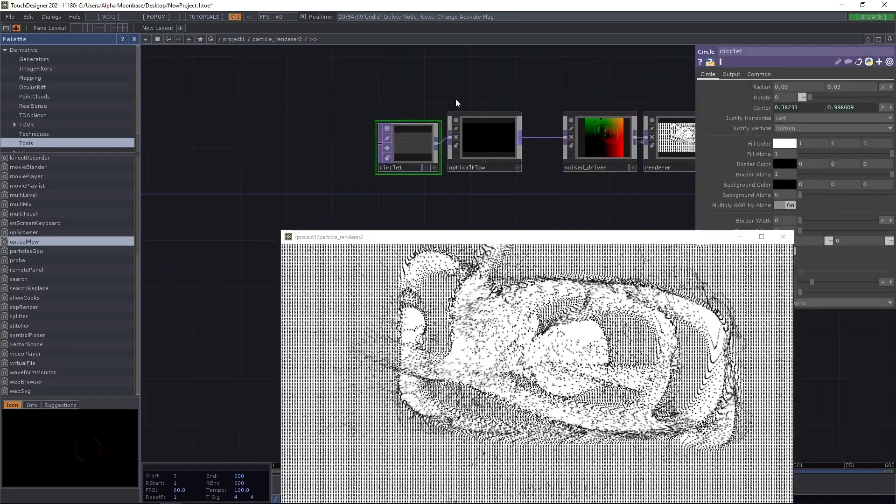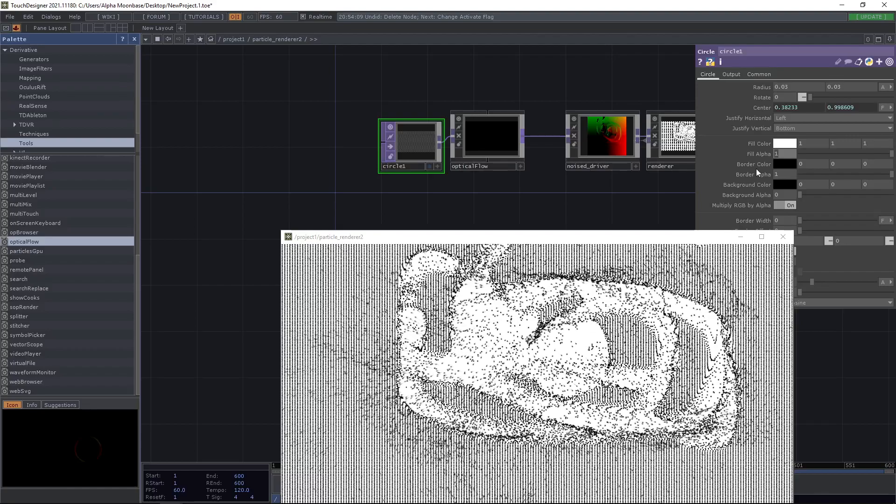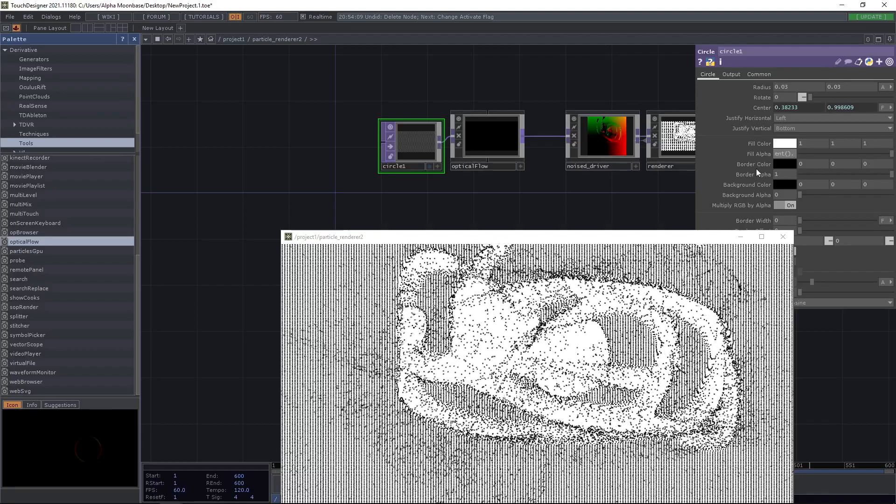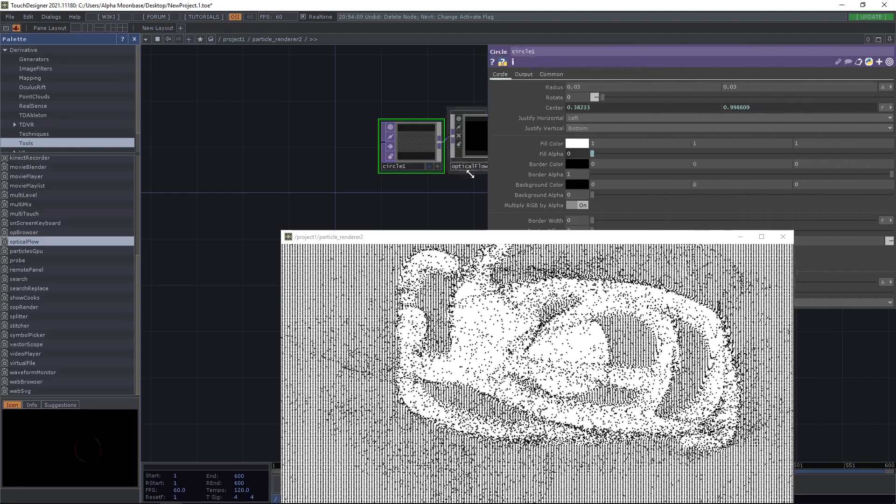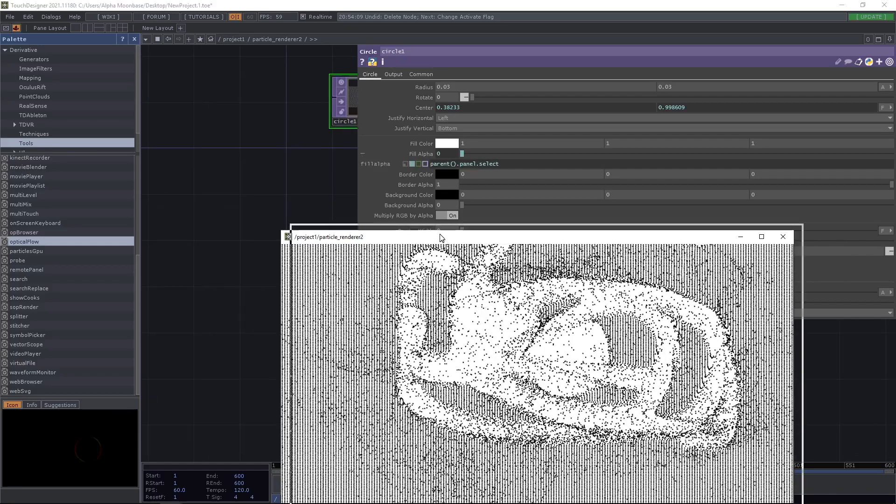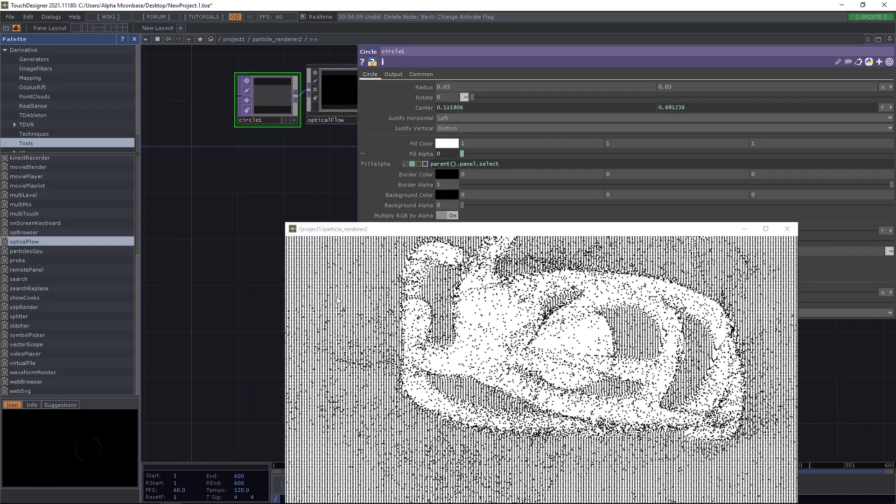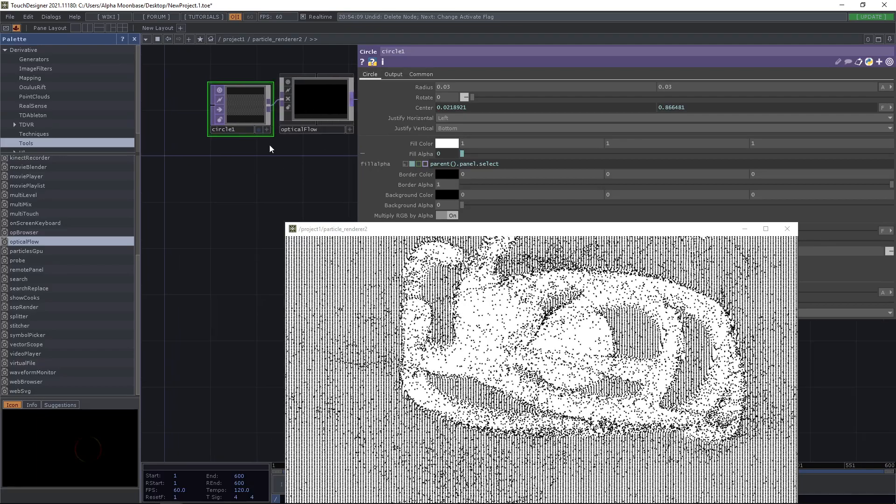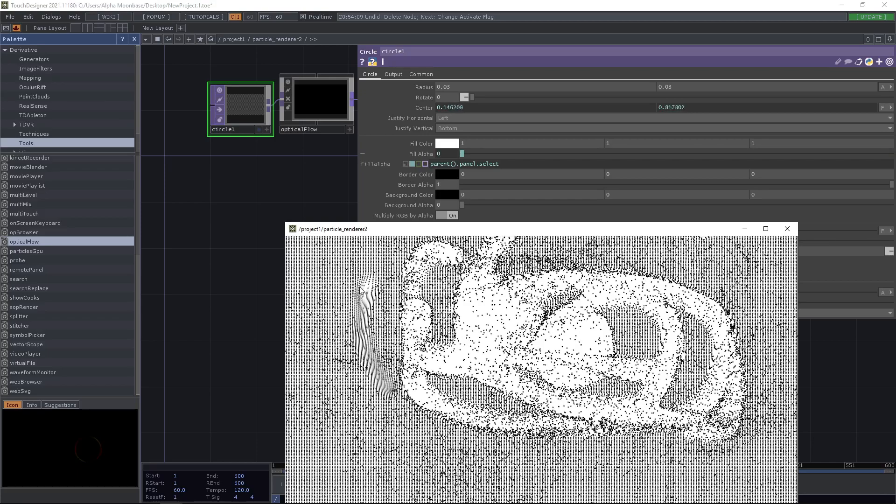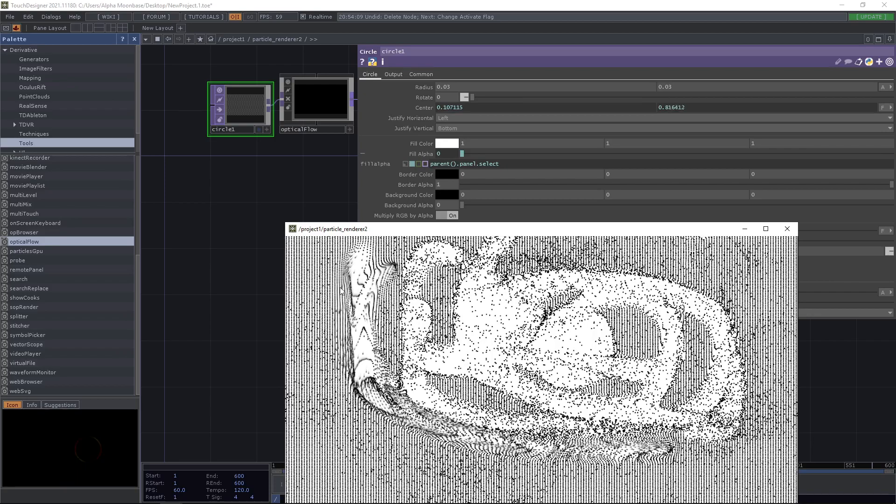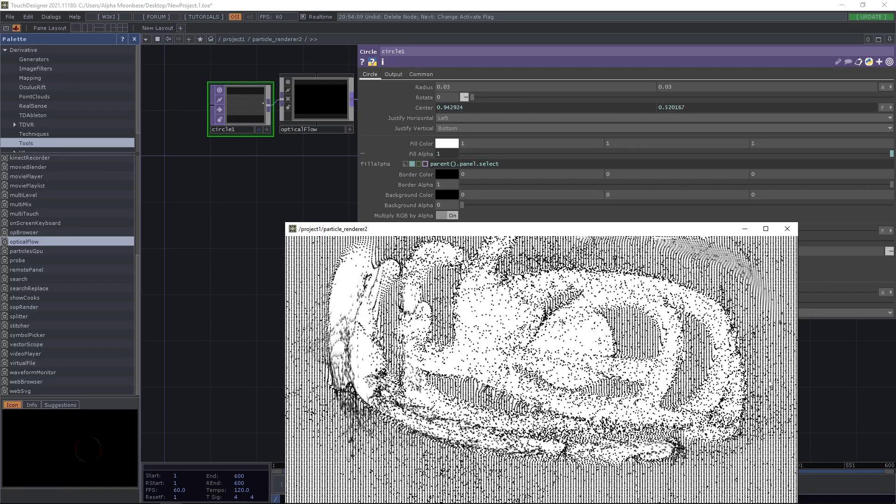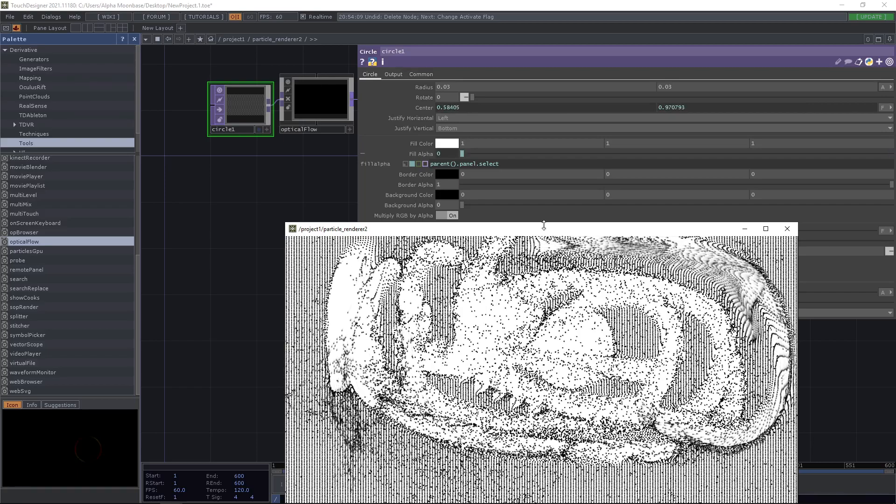Another thing we can do is we can adjust the alpha, and that's also quite simple by parent dot panel dot select. I'm just going to show you the expression here. So right now, when we are inside, you can see that we don't actually show the circles, so we don't have anything related to the optical flow. But if we click the mouse, then the button returns and it all is movable.